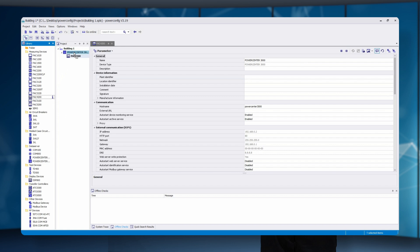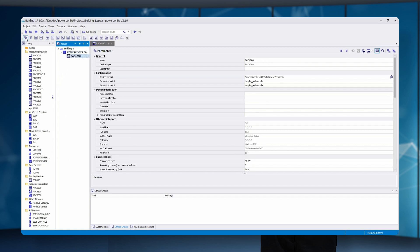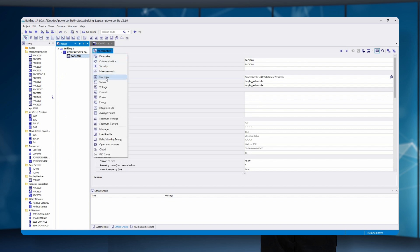Afterwards, different categories appear which can also be seen here. Depending on the device, different numbers of selection options are displayed. The first five categories are relevant for commissioning. The remaining ones are additional features which can be quite useful.